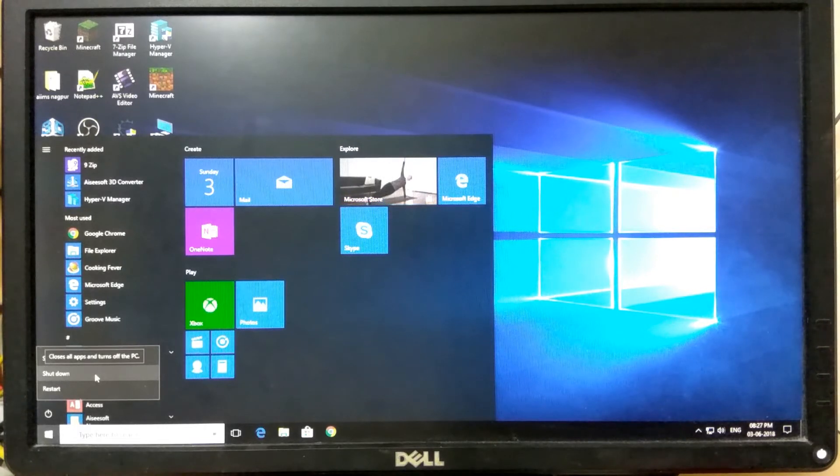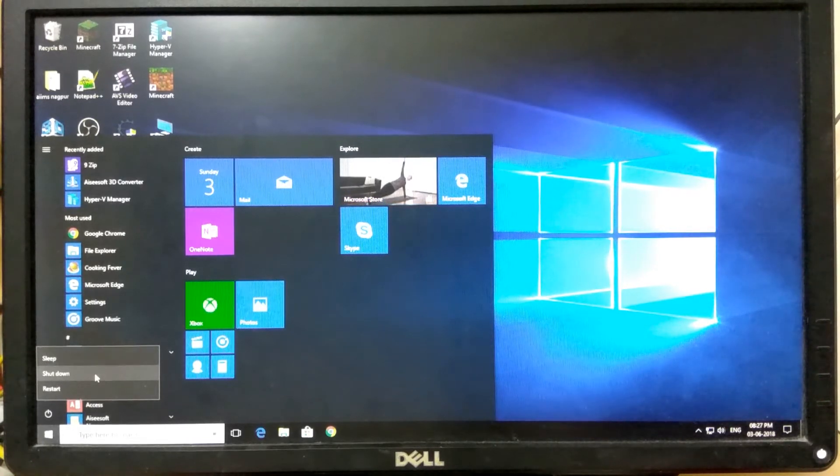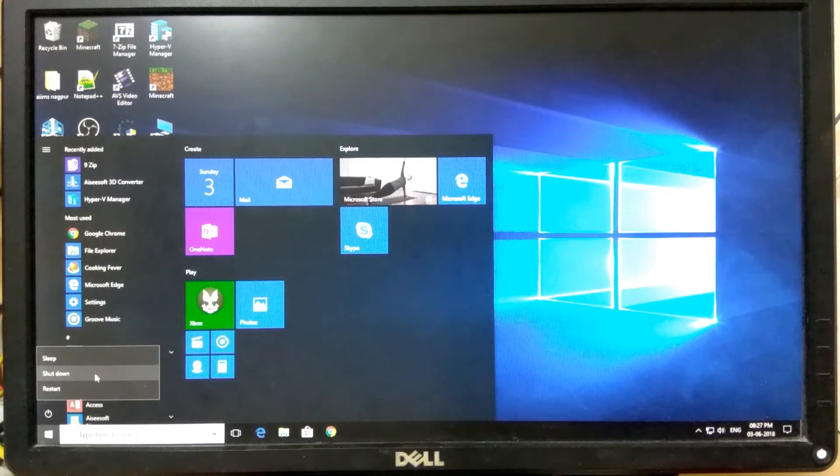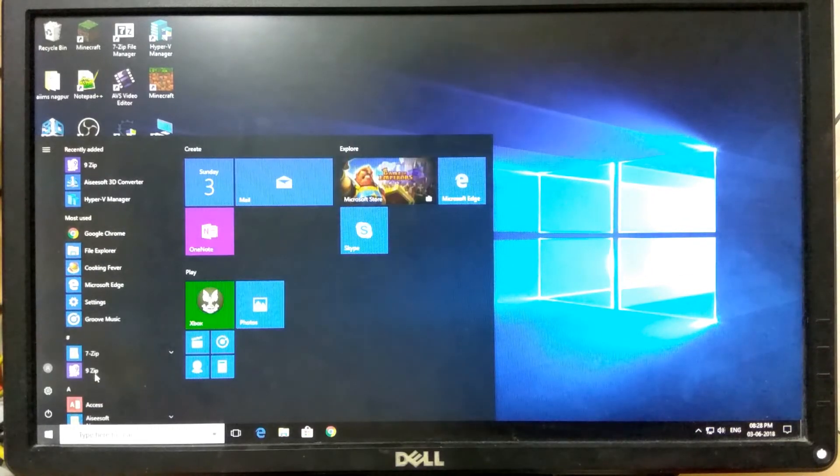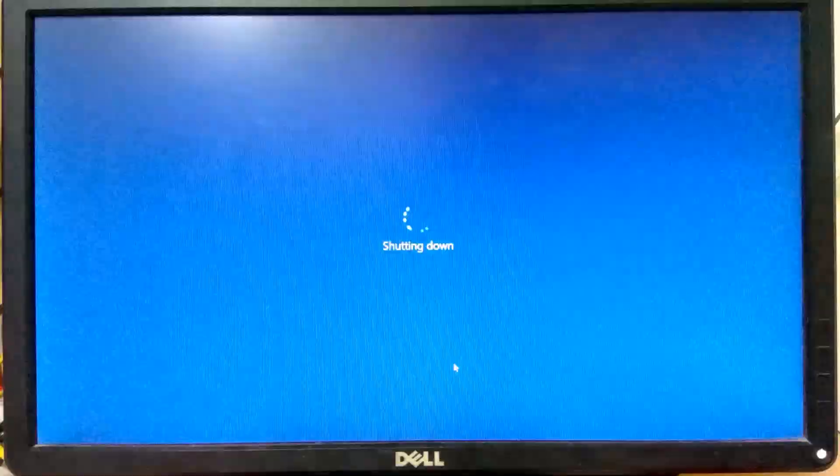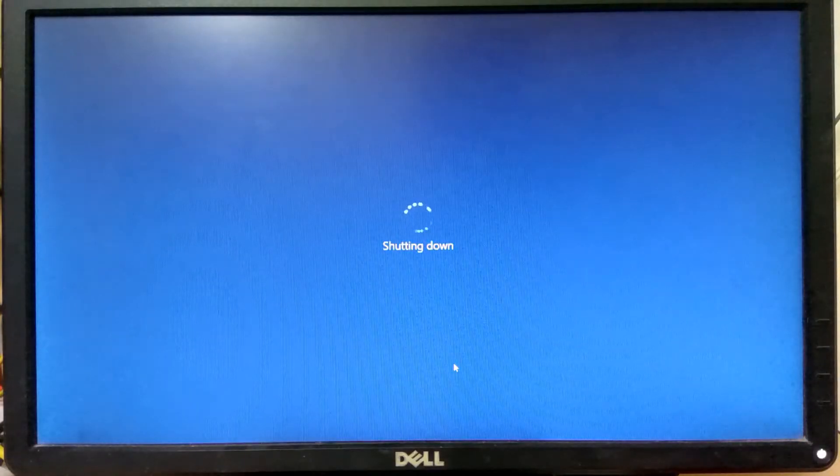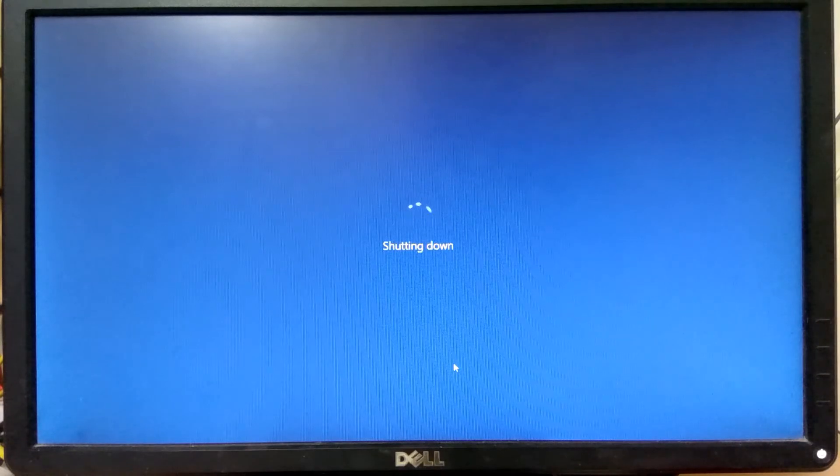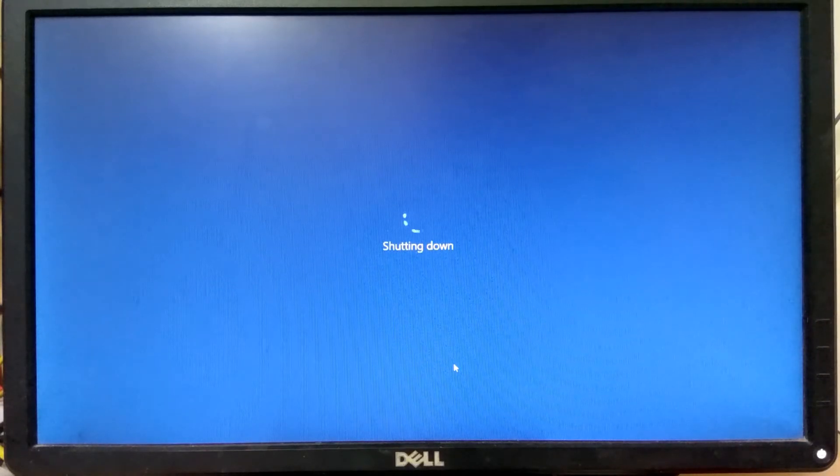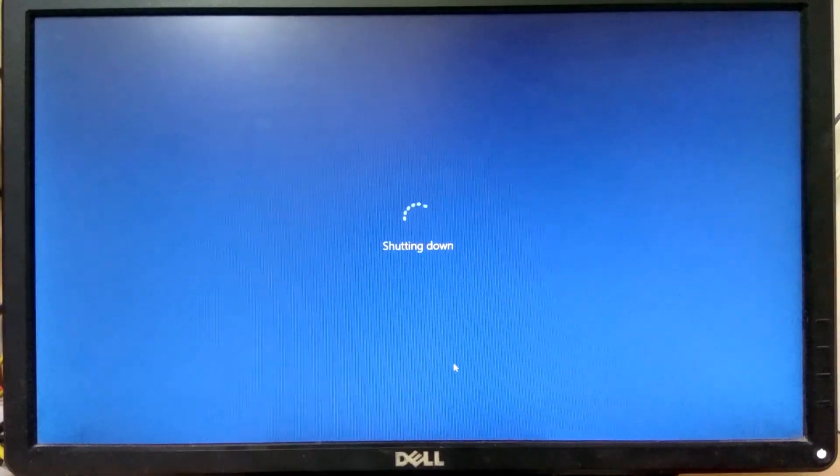I will show you what I mean. When we shut down the computer, it says shutting down and the screen goes off after a while. But even after the screen goes off, the internals of the computer are still on.